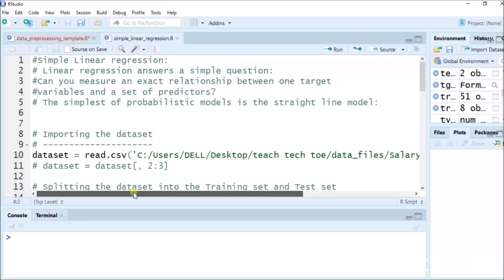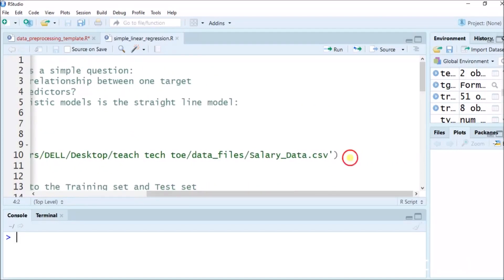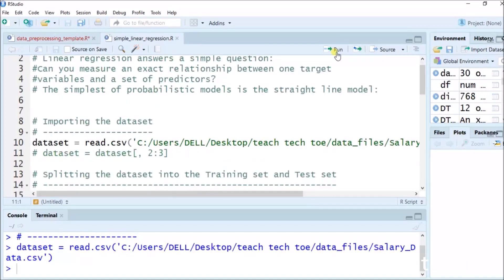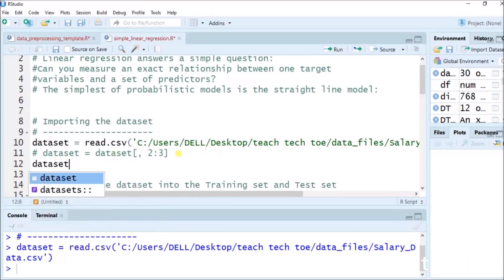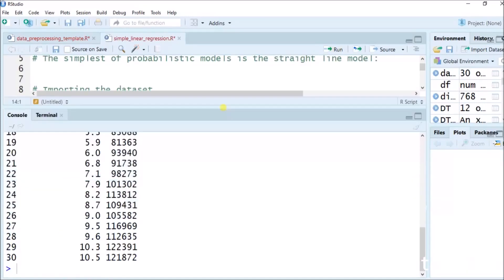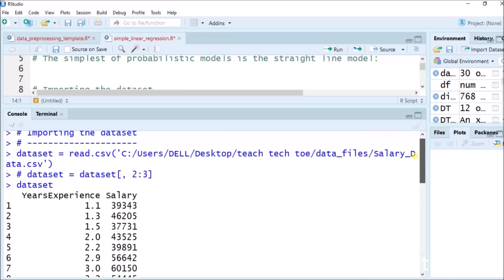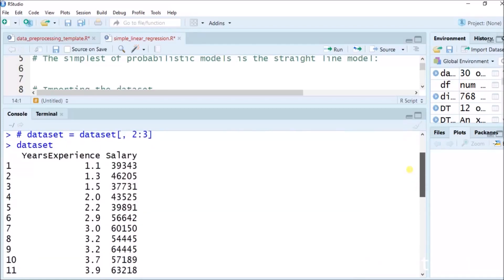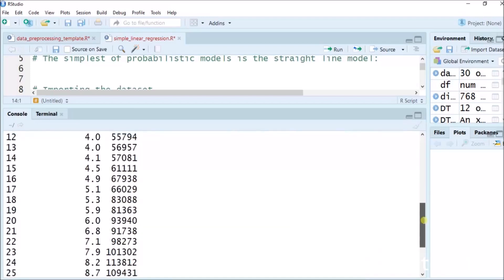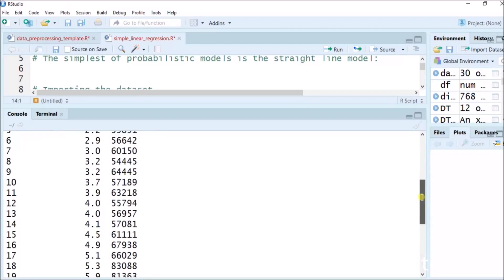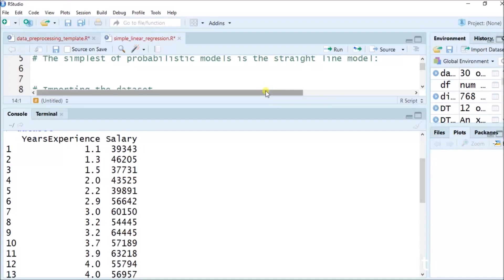We are taking a new dataset here — salary_data. For that I am running: dataset equals to read.csv() for that CSV file. Once it is done, I will call the dataset again to visualize it. After importing the dataset, we can see: years of experience and salary. 1 to 30 values are there, experience from 1.1 to 10.5 in increasing order, and salary also mostly increasing but some values are missing or improperly arranged, so we have to make predictions.